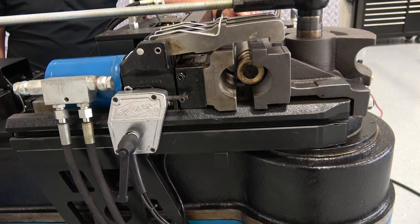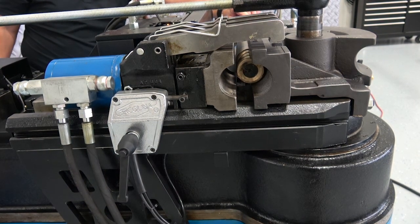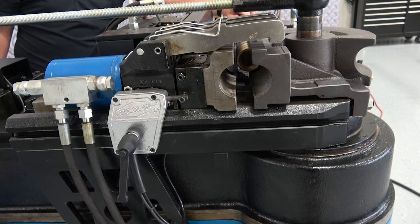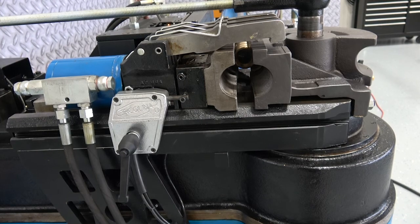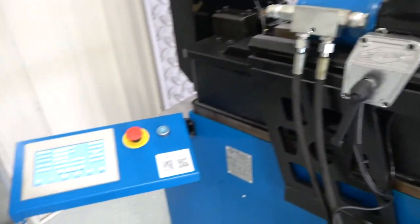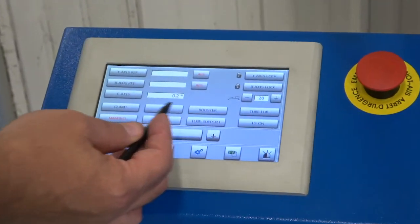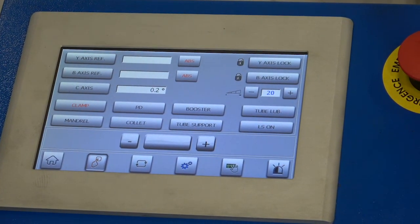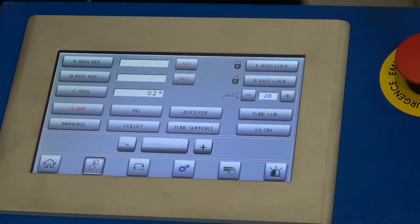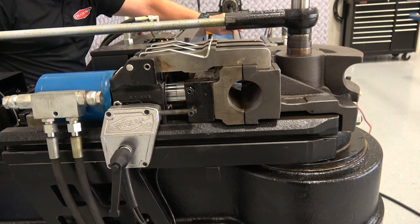We always want to set that mandrel depth with the mandrel in the in position. By hitting the return, we can bring it back to the back position. You can do this on all six components. With our clamp, we can highlight the clamp, and we can close our clamps on the machine to set clamp pressure and clamp position.